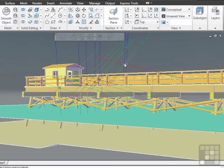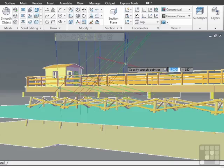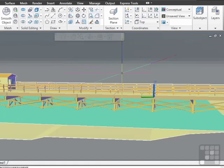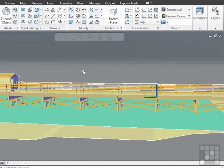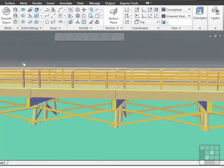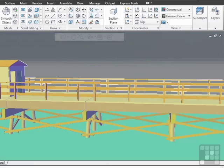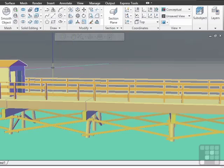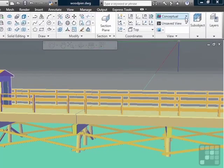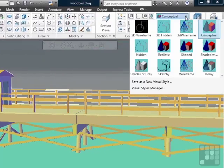So the conceptual style shades the faces of your objects. It will shade them according to the color that they are assigned, either by layer or by object. So if you want to change the way they look, then change the color of their layer. Now this is just one of the different views that we have.